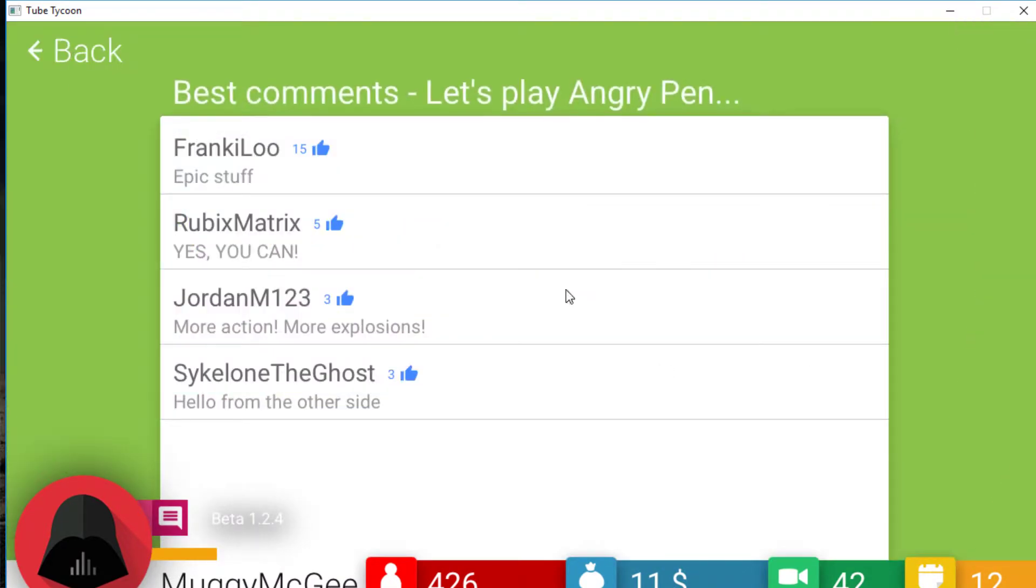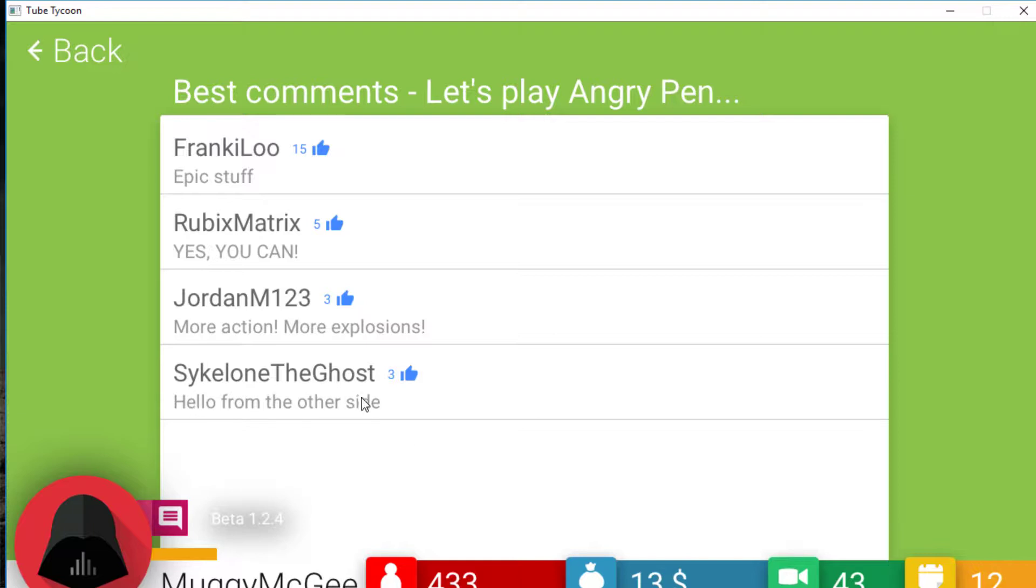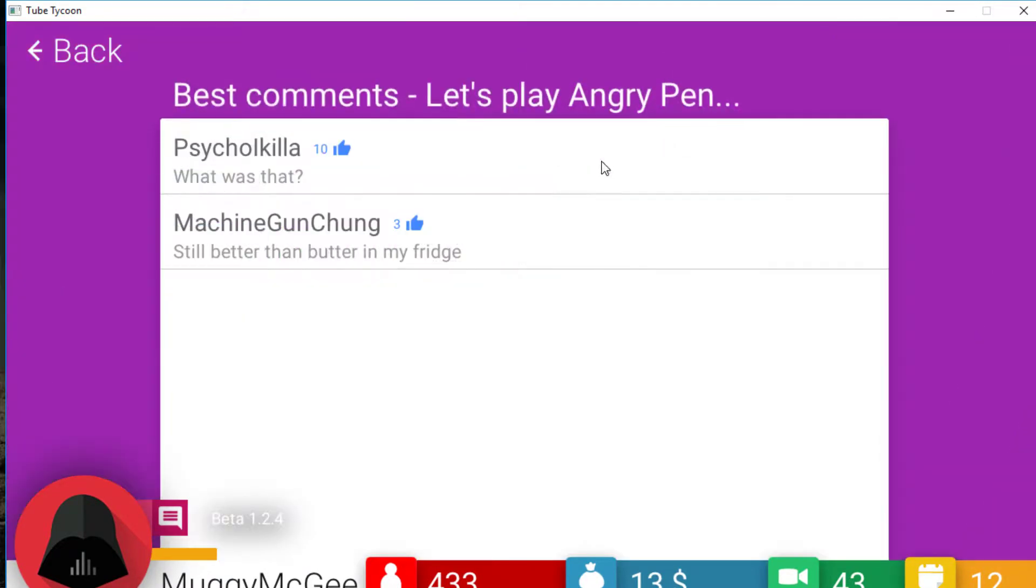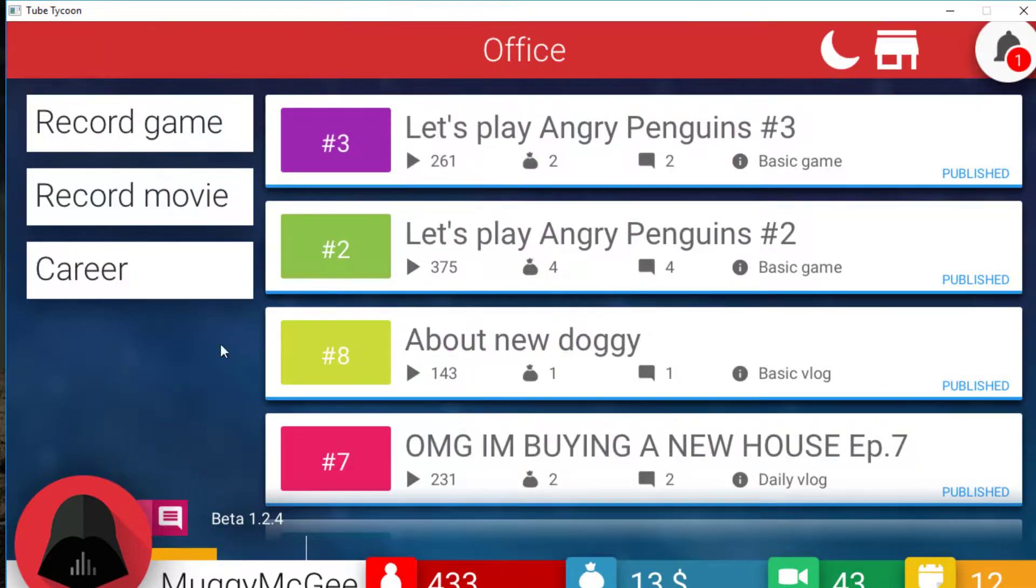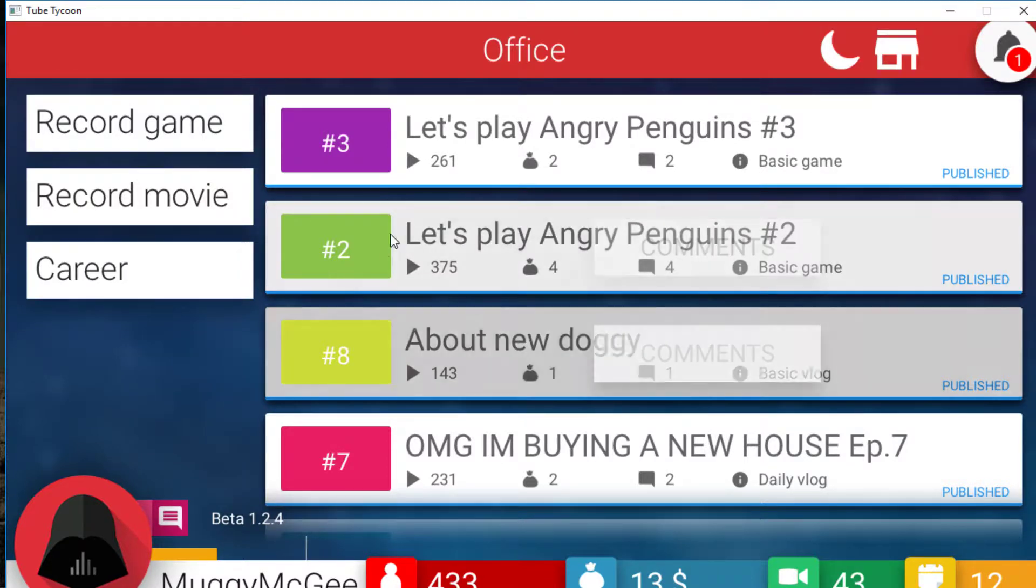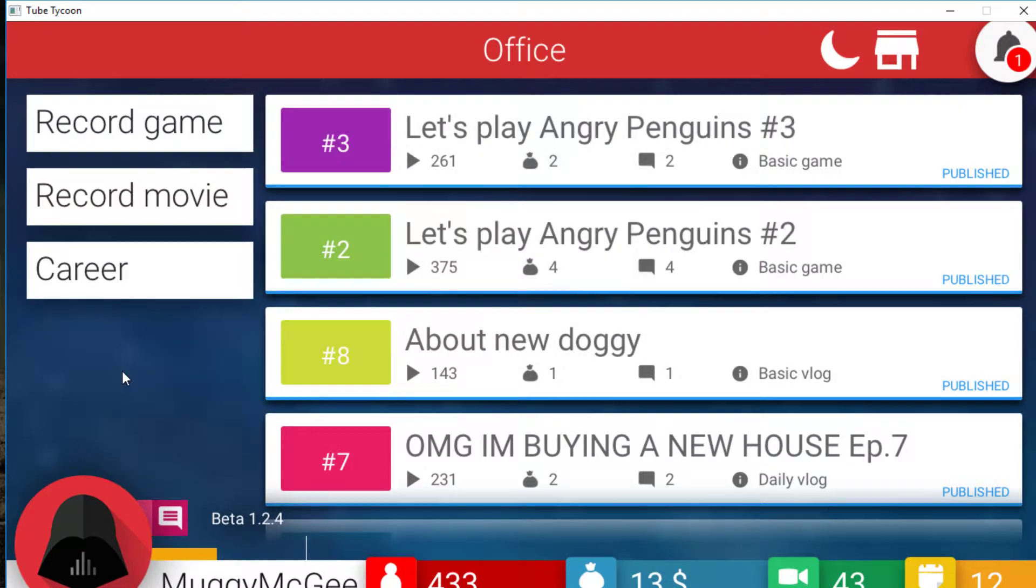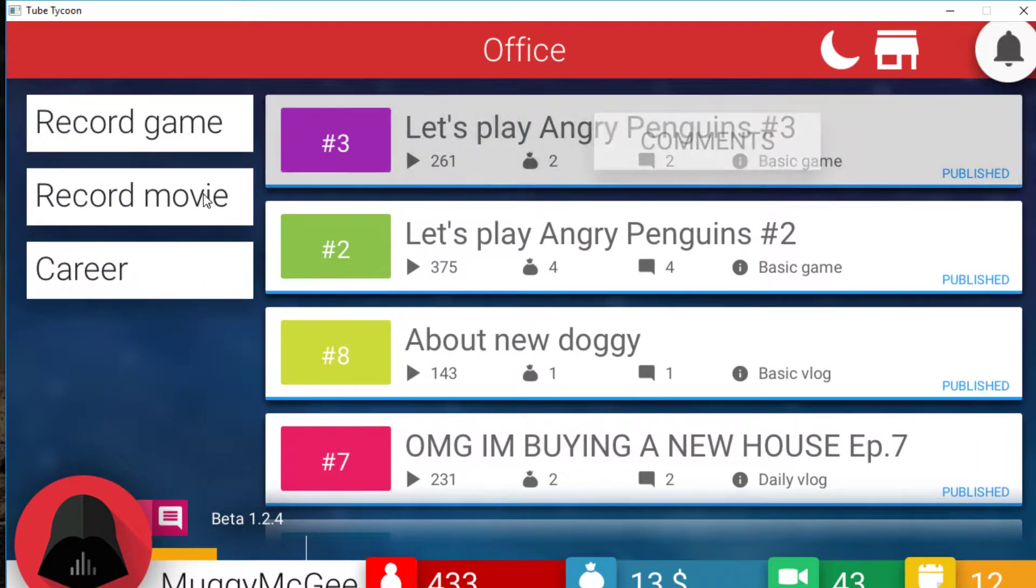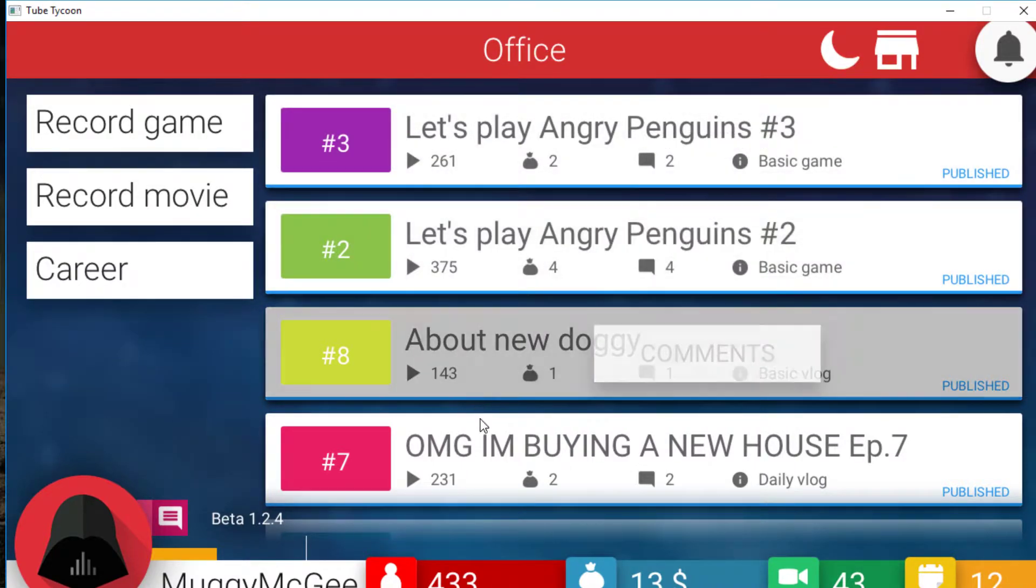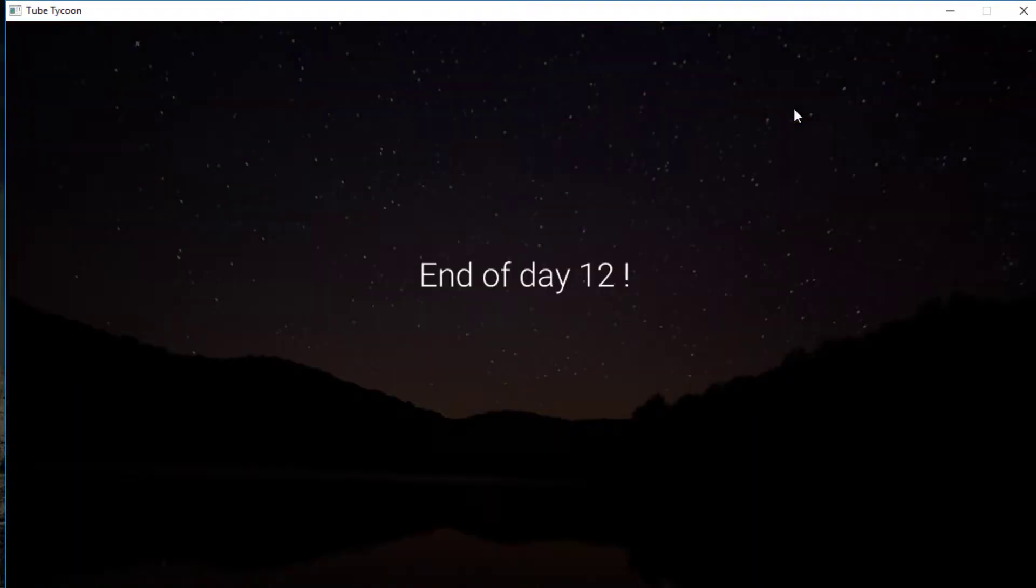Epic stuff. Yes you can. More action, more explosions. Hella from the others. Right. We've got an Adele quote. Explosions. We're playing Mario aren't we? Oh wait no we're not. We're playing Angry Penguins. I don't remember much explosions. But okay. Thank you. We've actually got positive comments. Frankaloo with a 15 thumbs up. You are a genius. What was that? Still better than butter. This game has perfected YouTube comments down to a T. Still better than butter in my fridge. What does that mean? But anyway, we've got 261. We are balling. Look at that. In this one day we've had about a thousand views.